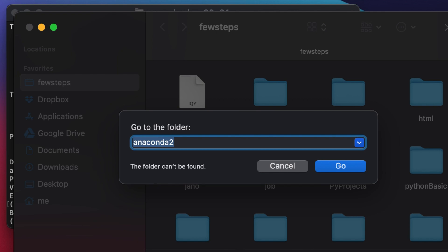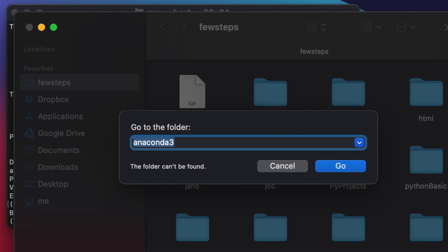We can see the anaconda2 folder cannot be found. If you do find it, manually delete the entire anaconda2 folder. Now let's check for anaconda3 — replace '2' with '3'. We can see that anaconda3 is also not available here, so nothing needs to be removed. But if it is there, delete it manually.